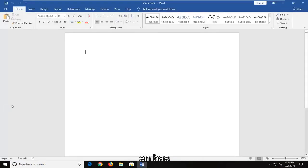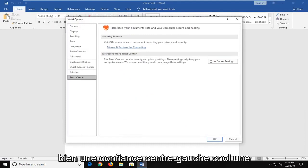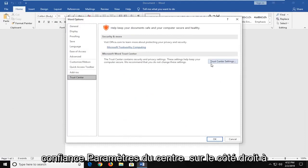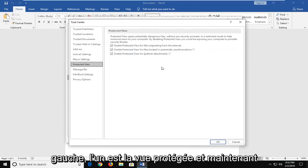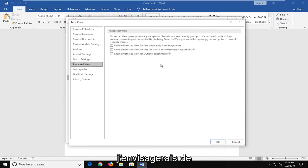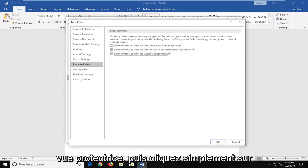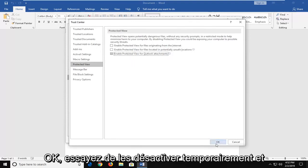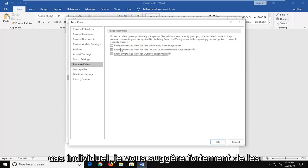Down at the bottom, left-click on Trust Center, then left-click on Trust Center Settings over on the right side. Left-click on Protected View, and now I would temporarily consider disabling all three of them here — the Protected View options — and then just click OK. Try temporarily turning them off and see if it resolves the problem in your individual case.